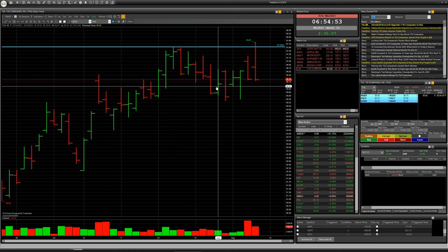Don't forget you can trade the American stock market with the company Gerchik and Co, using the good software TradeZero. Trade according to your trading strategy and with broker Gerchik and Co. See you soon in the next video — good luck and take care.